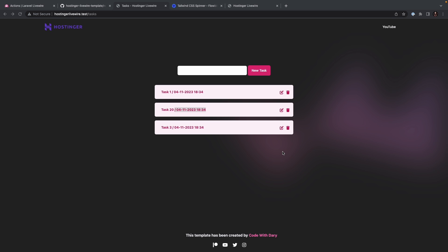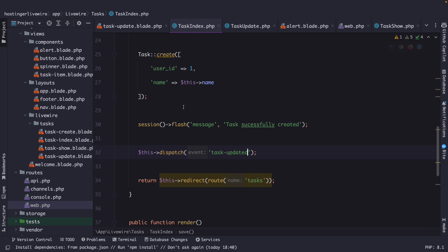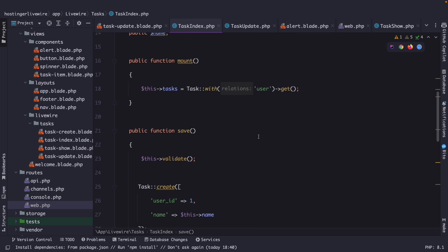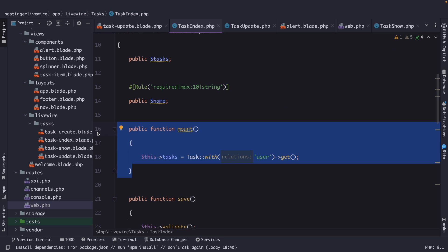We have already worked with one lifecycle hook. Let's navigate back to PHPStorm for a moment and open our task index, because right here, you'll see that we have defined the mount method, which is called when the component is first instantiated and mounted.